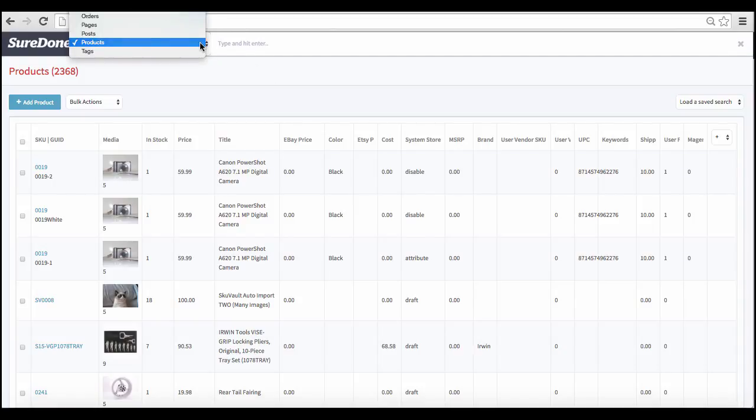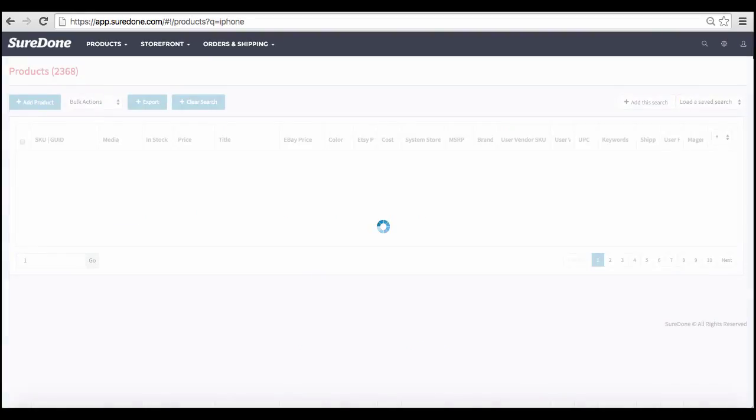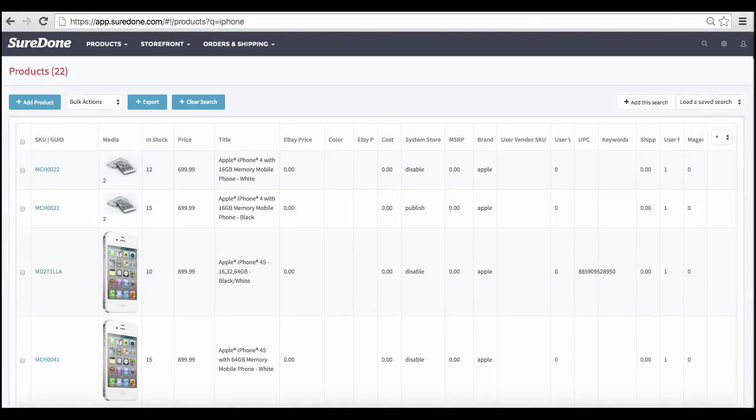First, select whether you are looking for an order or a particular product. Then you can enter the particular search terms that you are looking for. Here, for example, we can enter the word iPhone to see how many orders include iPhones or how many products use the word iPhone in the title, keywords, or product description.